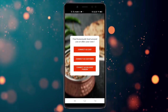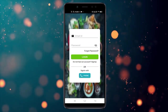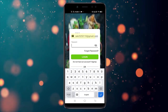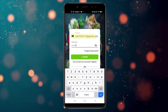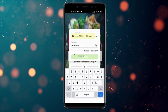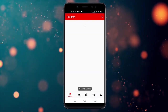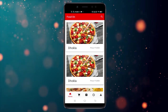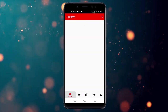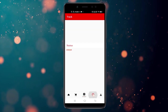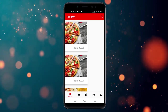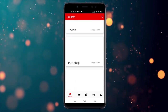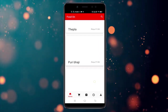I'm going to directly sign in as a customer. After signing in, you can see the home page with five tabs: Home, Cart, Orders, Track Orders, and your Profile.